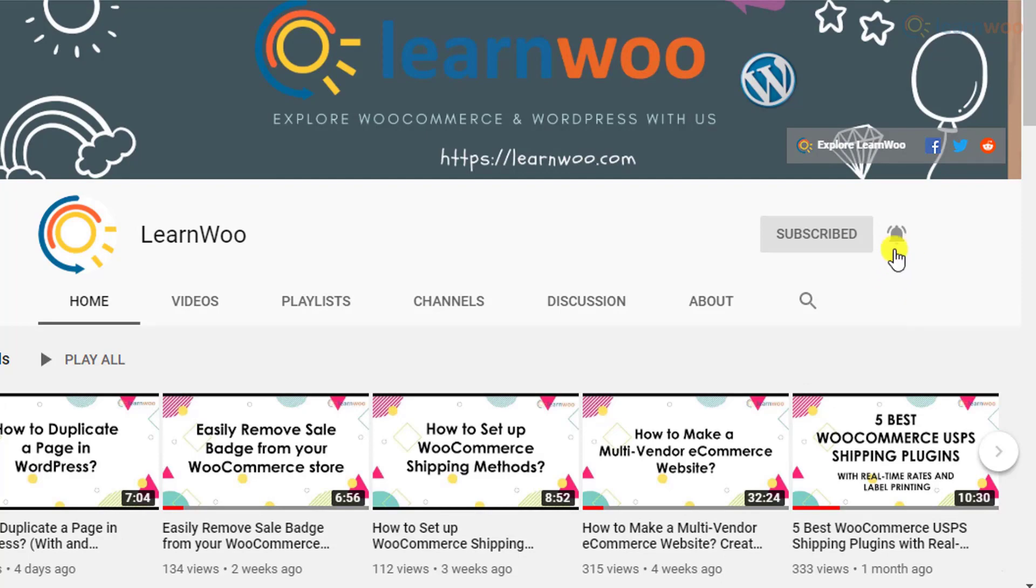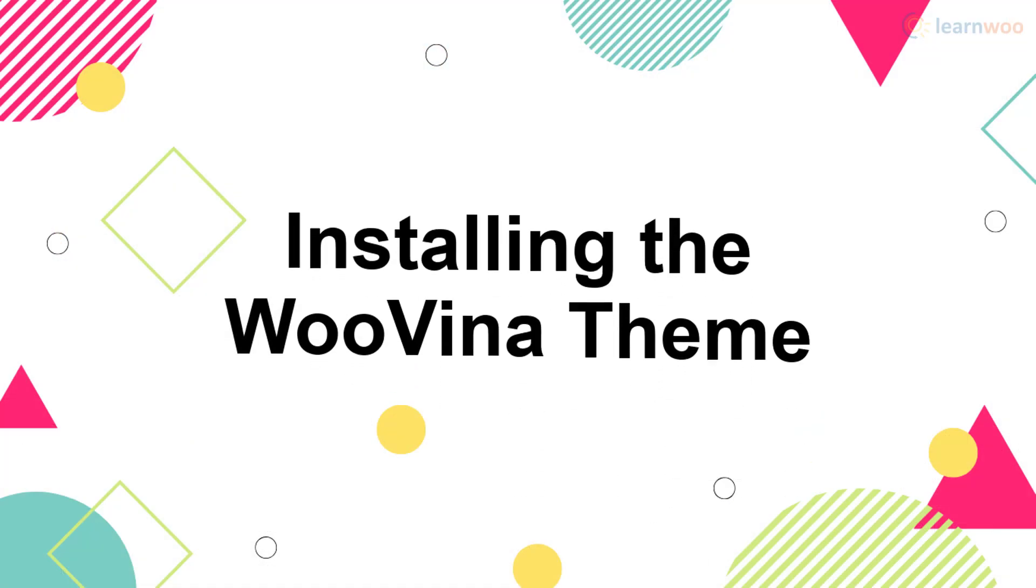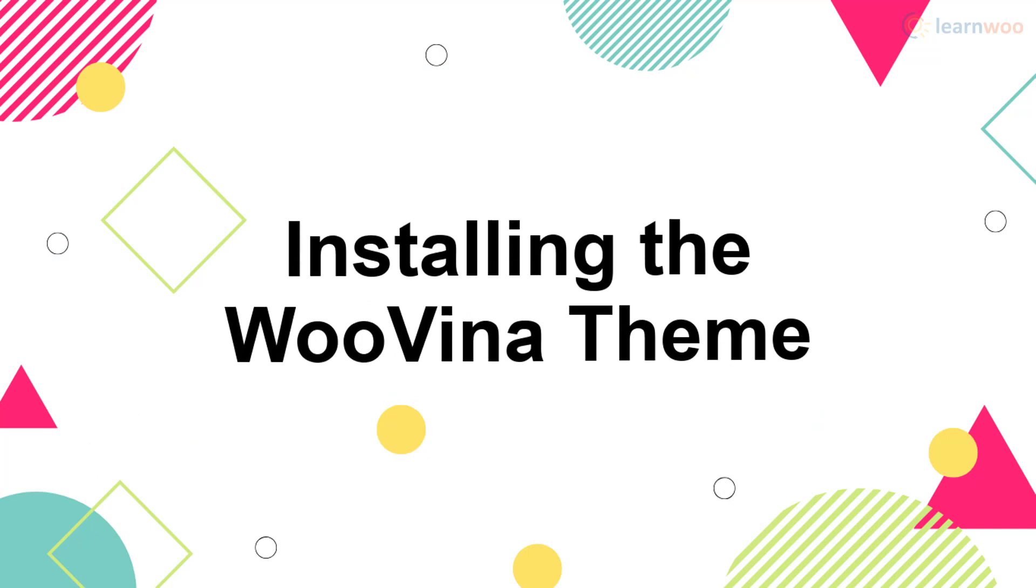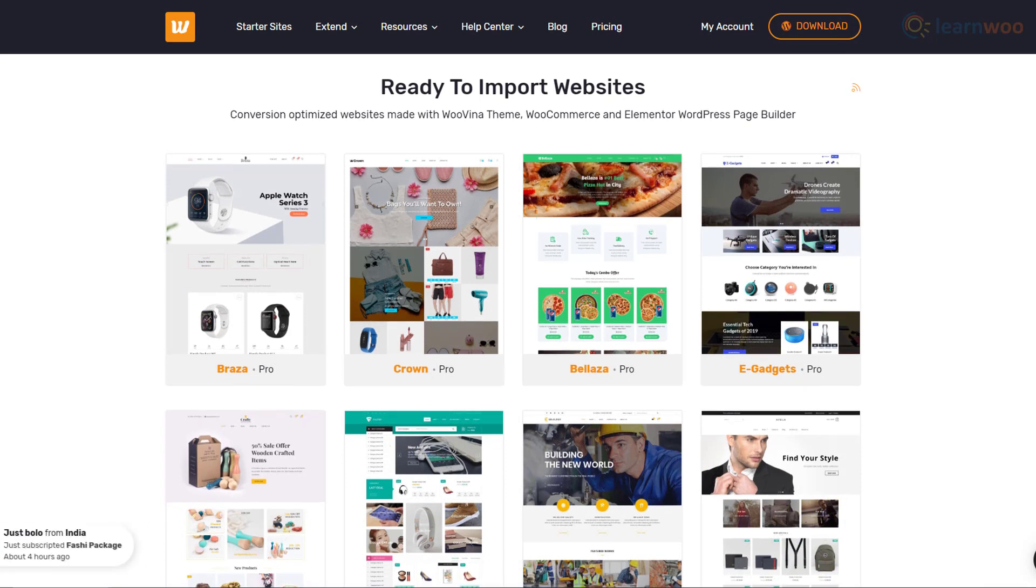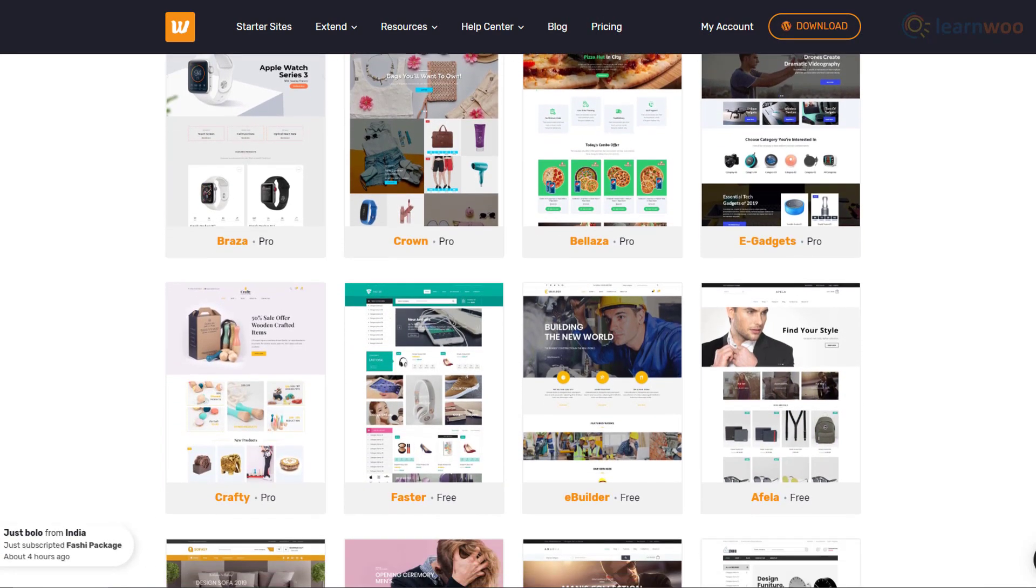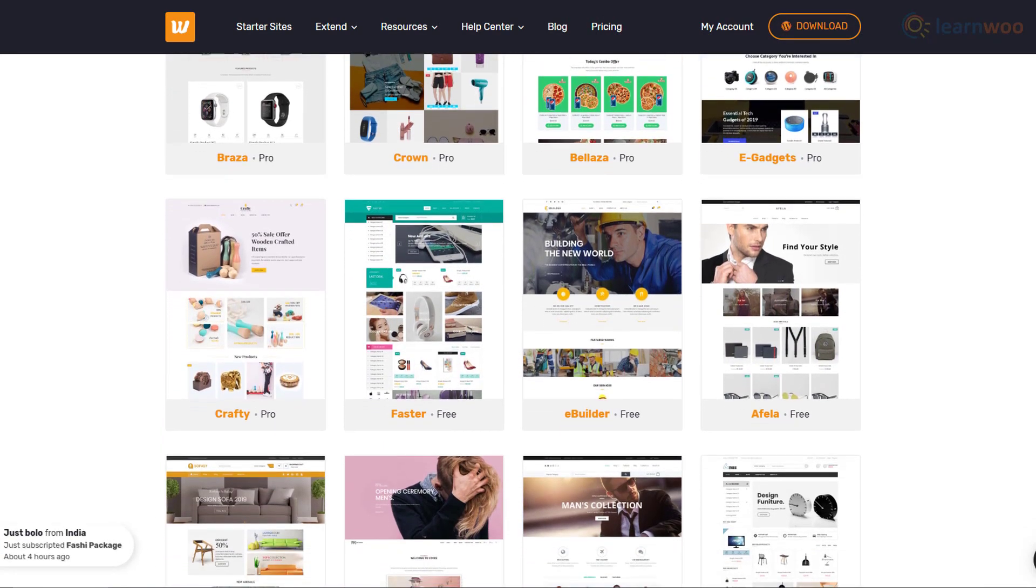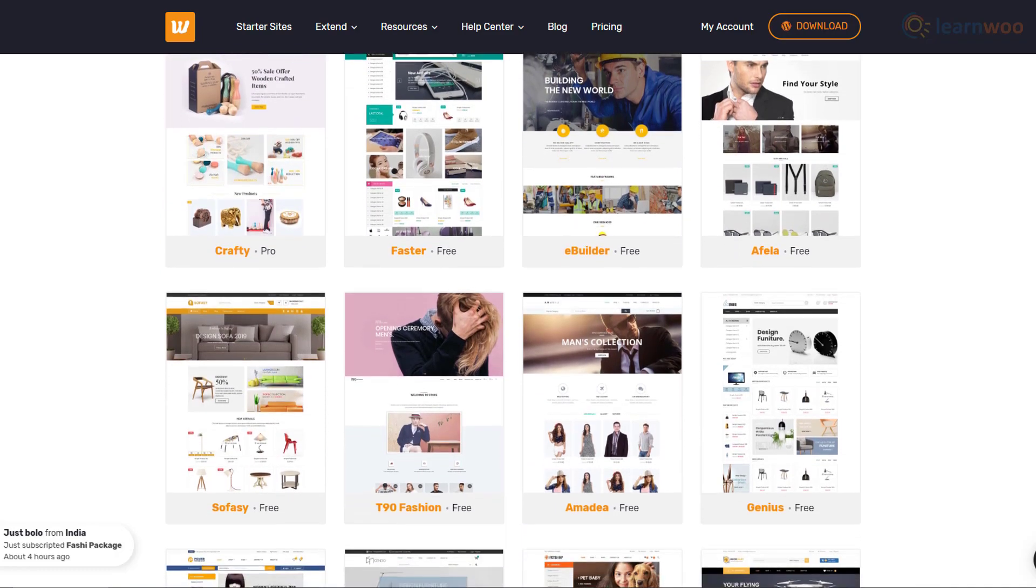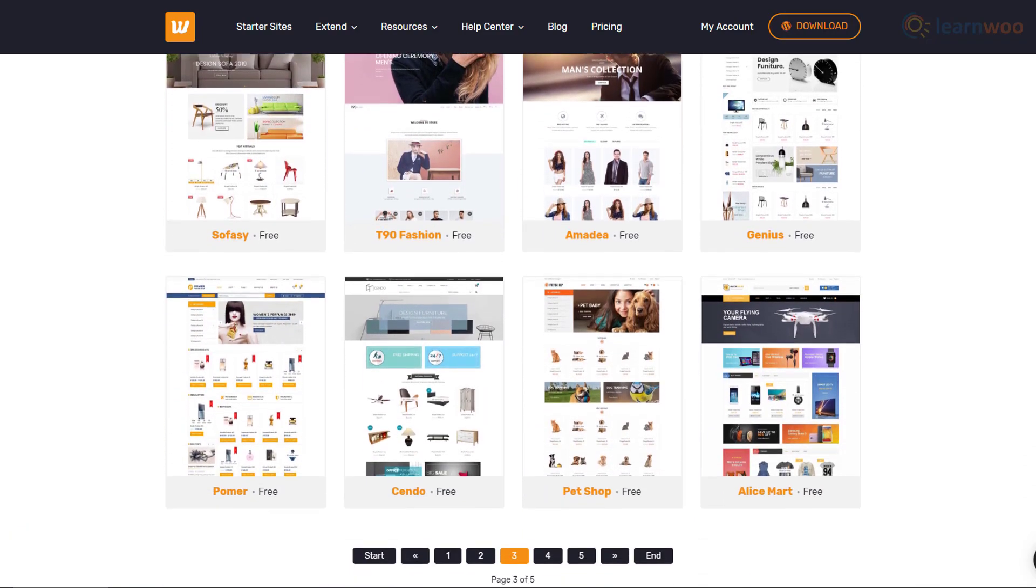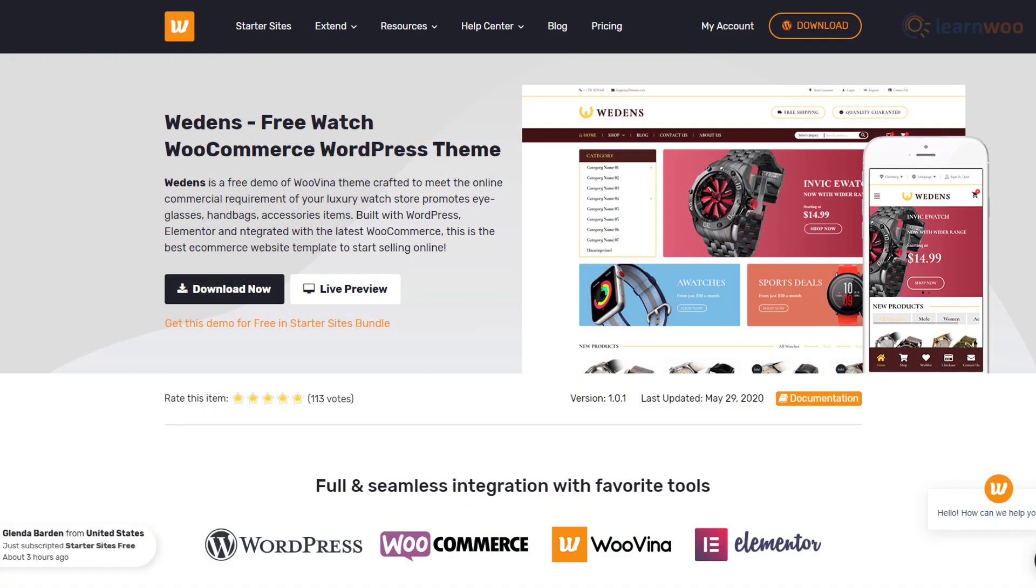As of now, the Wuvina theme offers 67 ready-to-import websites with both free and paid options. You'll find templates for everything from pizza and jewelry stores to multi-vendor marketplaces.